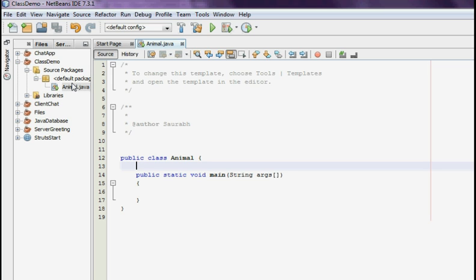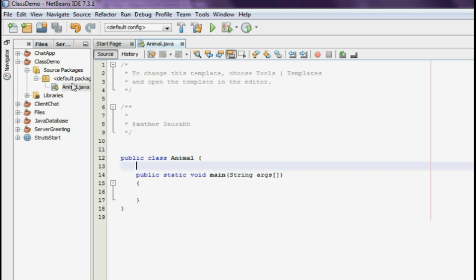So let's start off with the basic definition: what is a Java method? Now a Java method is nothing but a collection of statements that are grouped together to perform an operation. So when you call, say, a system.out.print method, for example, the system actually executes several statements in order to display a particular message on the console.